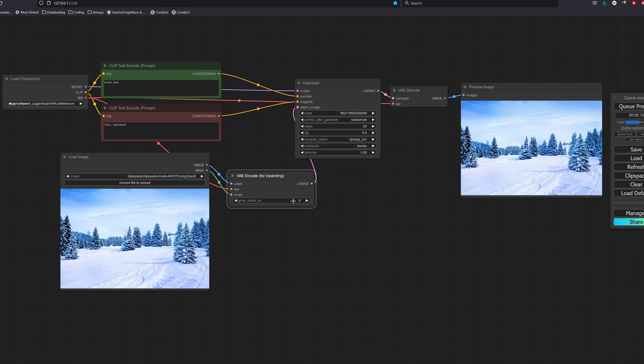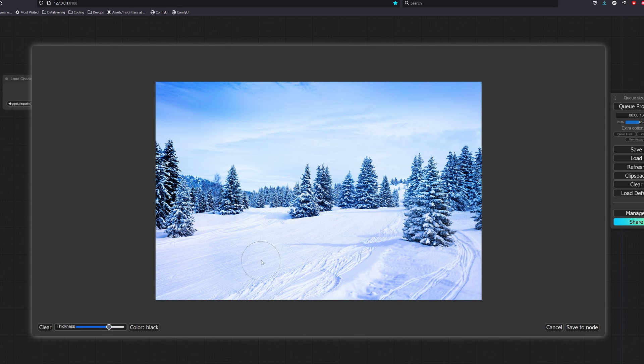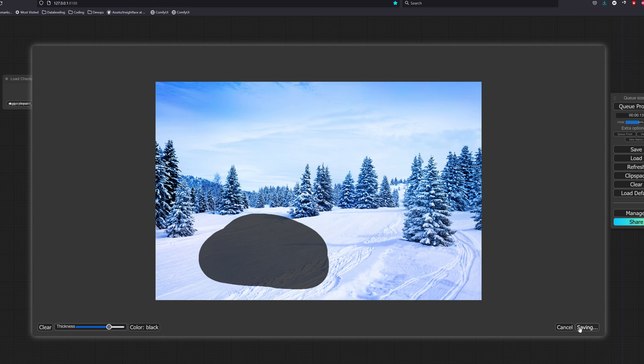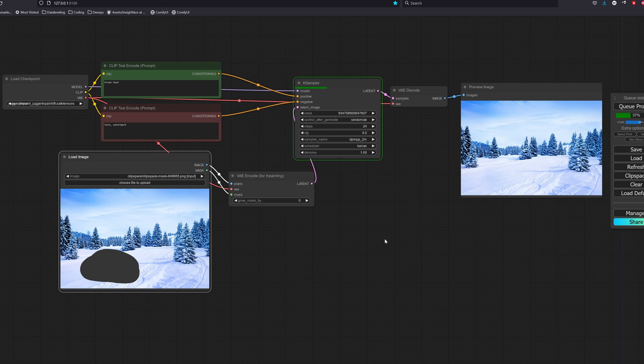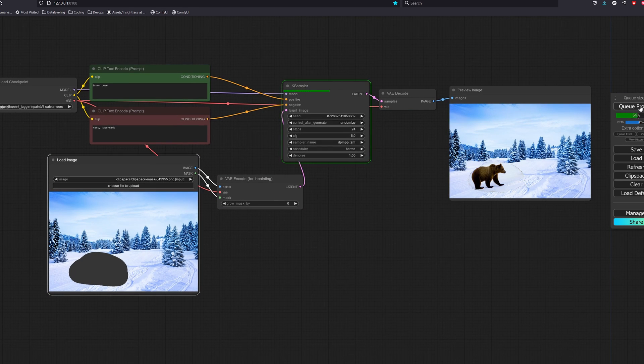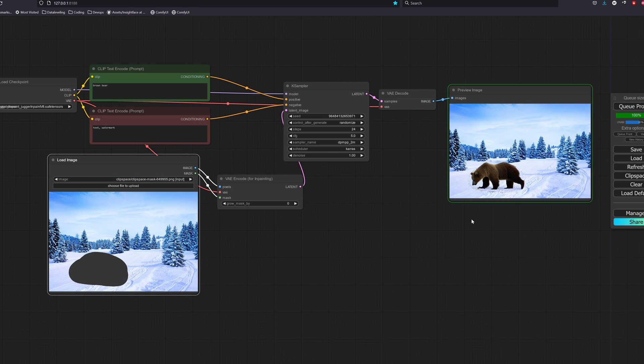We will have to mask out the area of the image we want the bear to appear in, then send it for encoding using the built-in node VAE encode for inpainting. Okay, looks not too bad, but we can notice some seams going on over here.